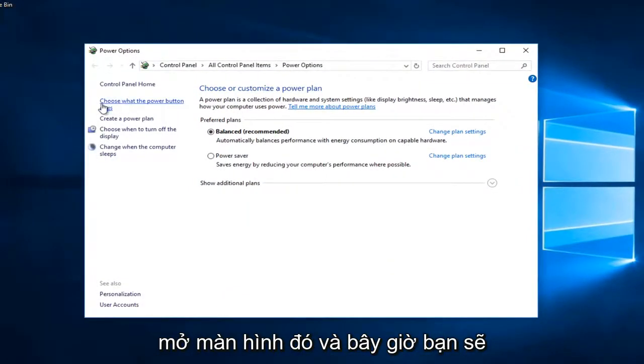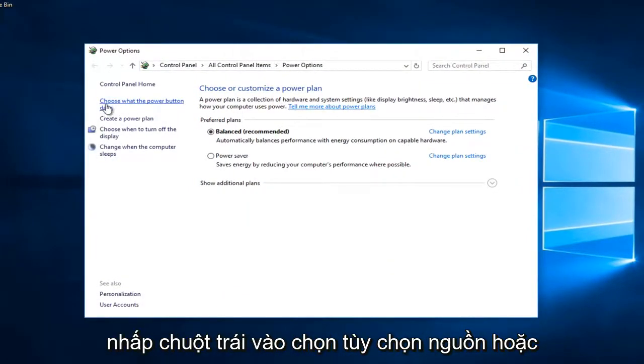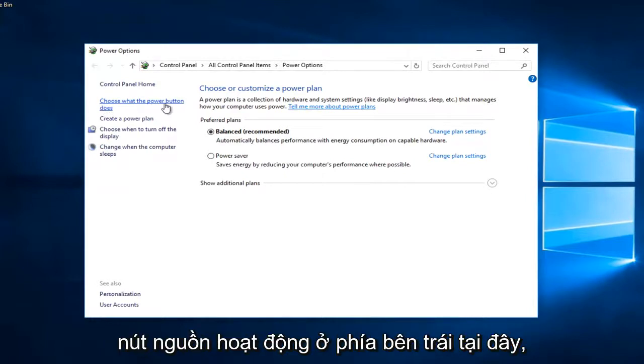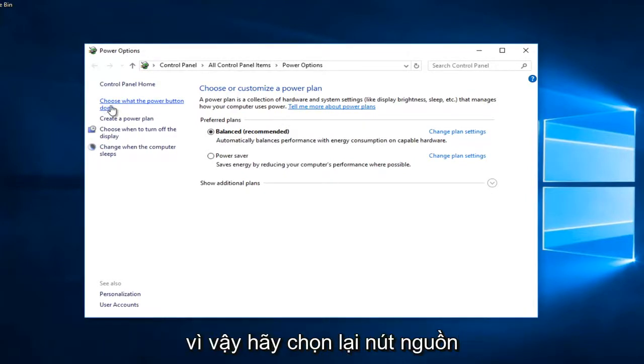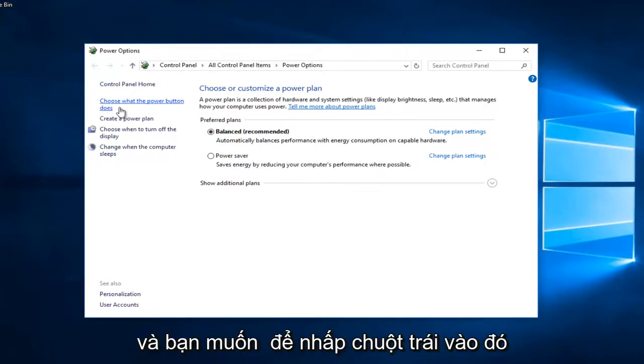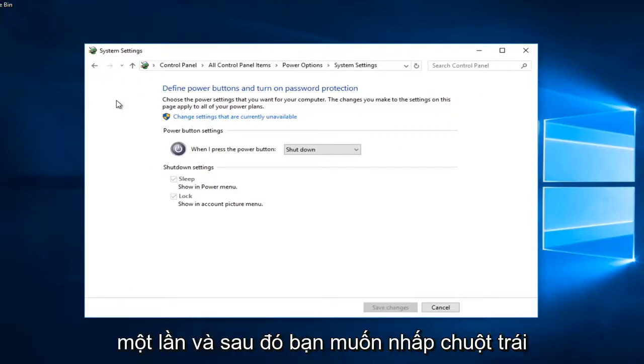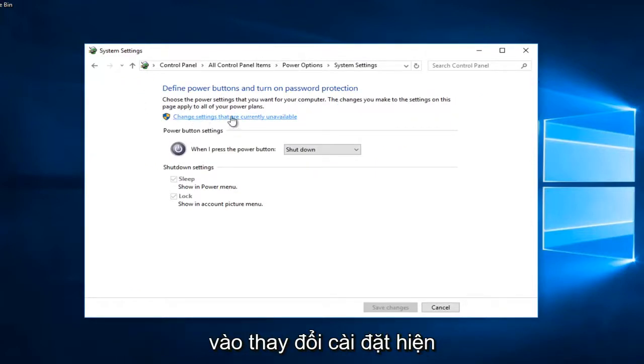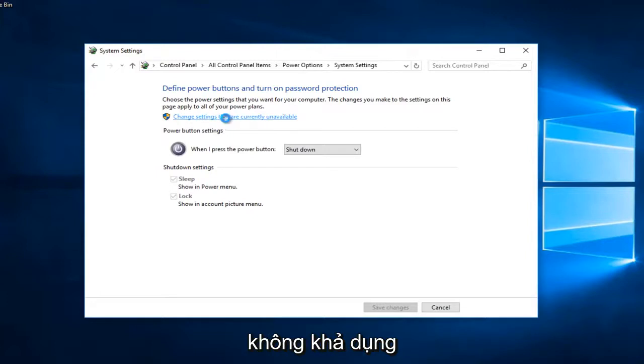Now you want to left click on choose what the power button does on the left side here. So again, choose what the power button does. You want to left click on that one time. Then you want to left click on change settings that are currently unavailable.